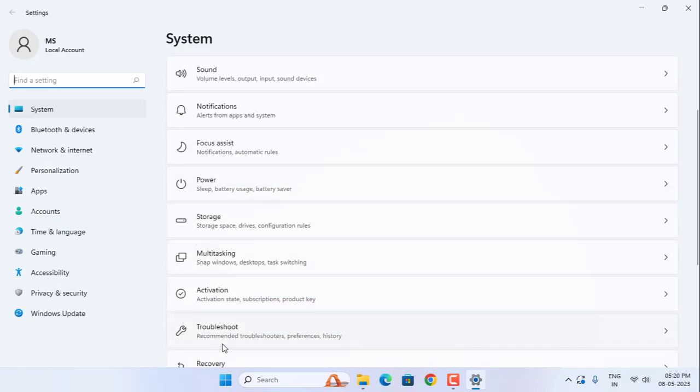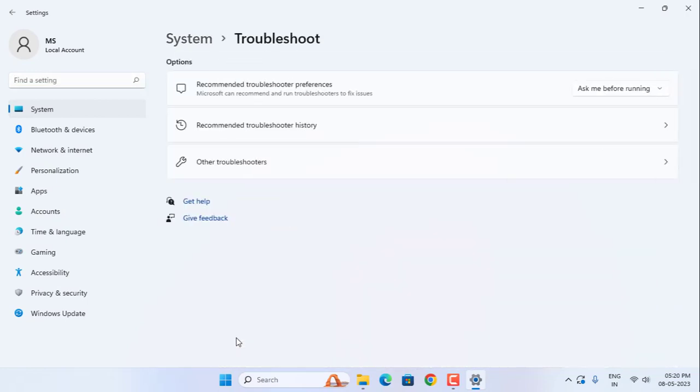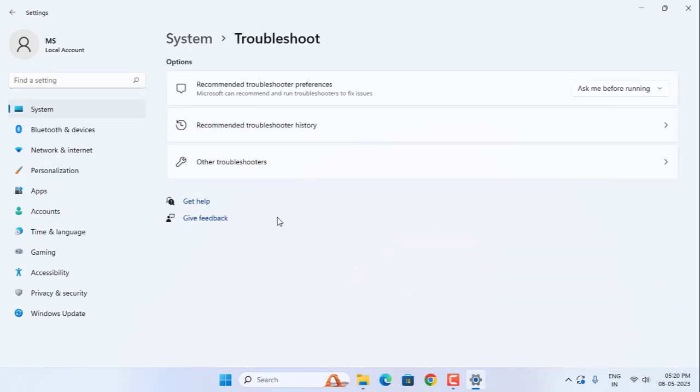Then select here troubleshoot, then click on other troubleshooters.